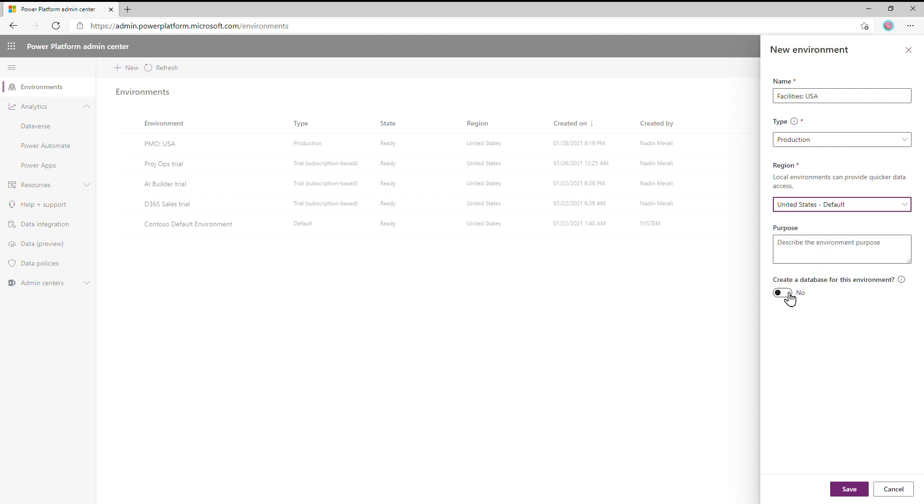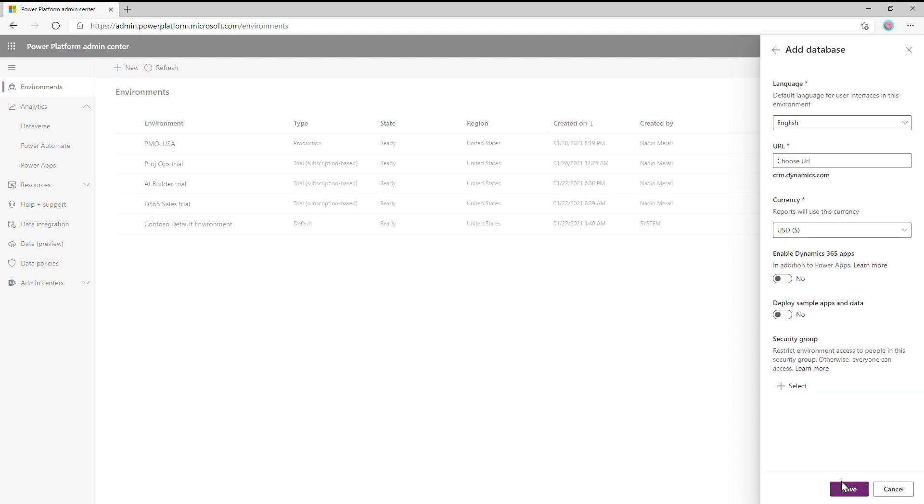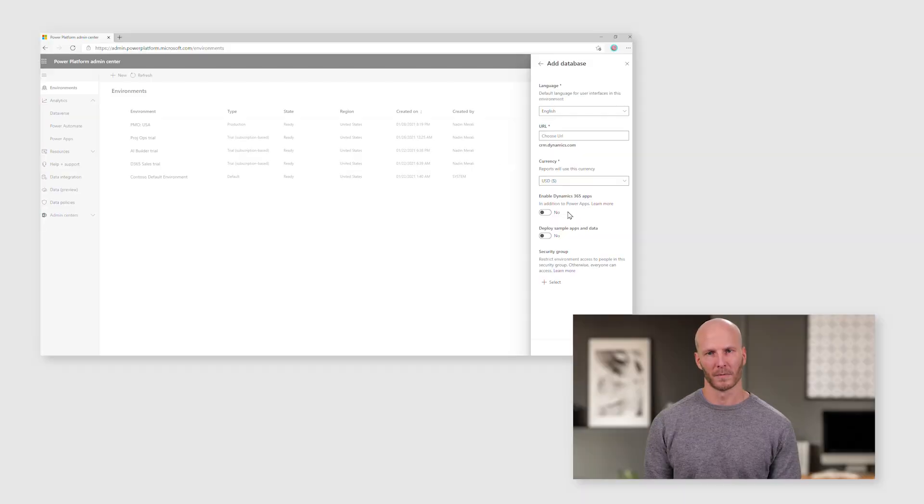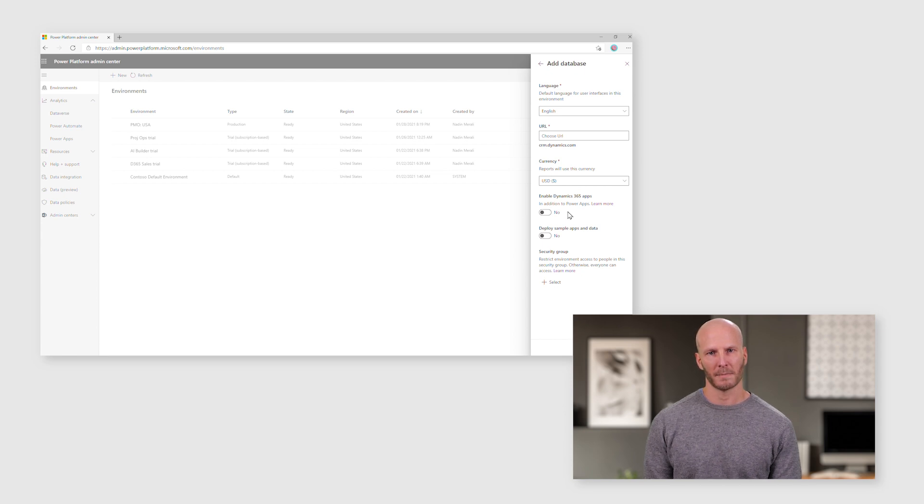This last step is important since we need to create a database where project data will be stored. It next asks us for information about the database. If we like, we can choose to give it a URL that is easy to remember, but it is not critical. There is one important setting on this page, which is this toggle here for Enable Dynamics 365 apps. This needs to be no, otherwise we won't be able to deploy a project.